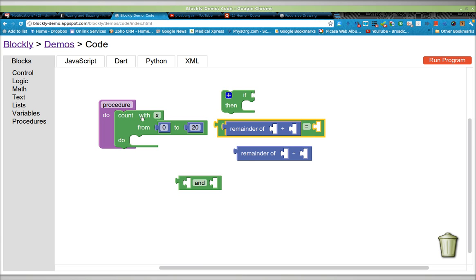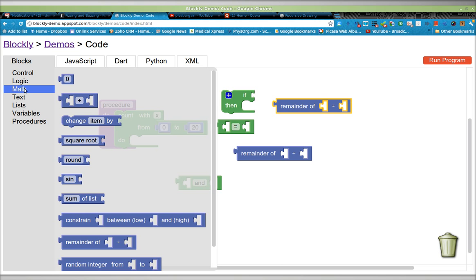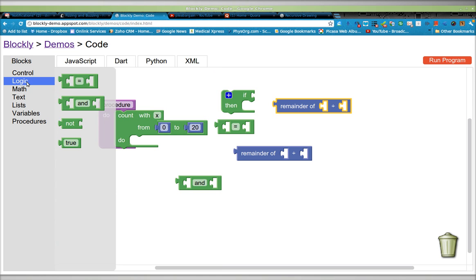I have this, I need to get this piece of code, rather, this block out from the logic, where is it, math maybe? Logic.